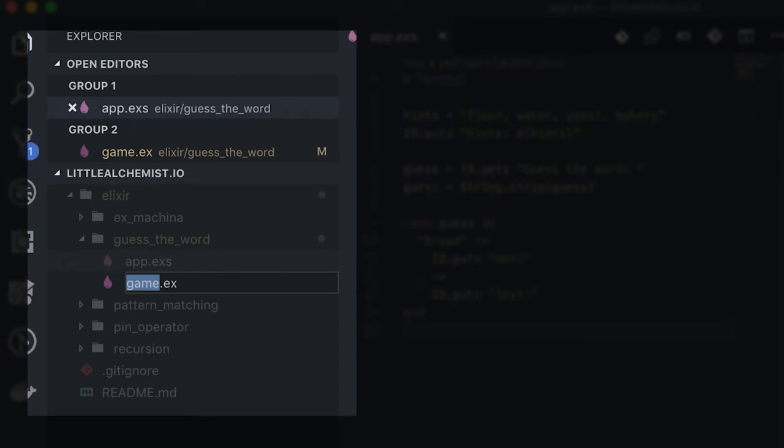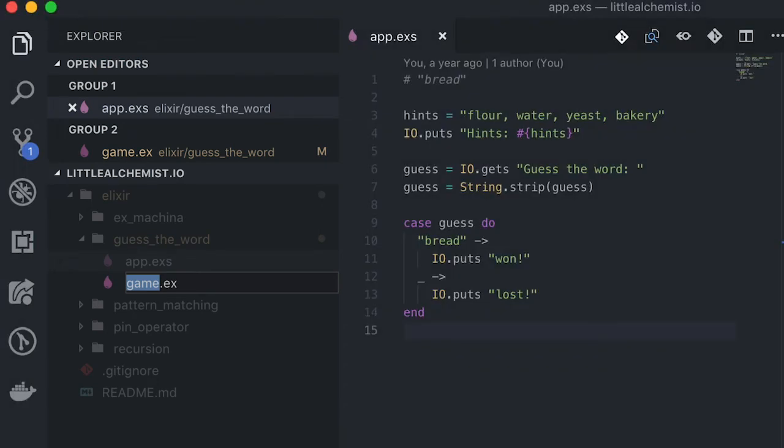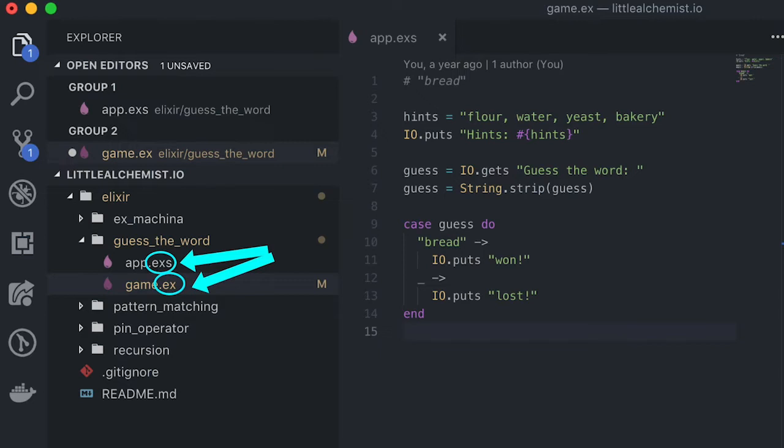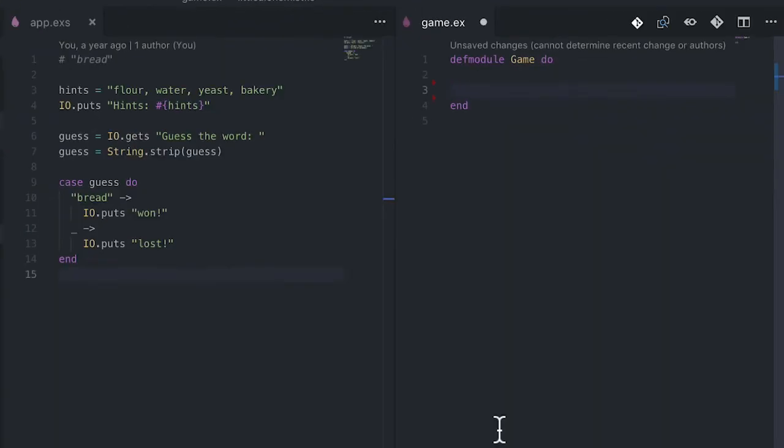Think about where you want to end up when you're first trying to implement the recursion — it's kind of backward. You think about where you want to end up before you start. But you also need a function, so let's transform this Elixir script into a function within a module. We'll create a new file named game.ex — as opposed to .exs — and within this file define a module Game with a simple function named play.